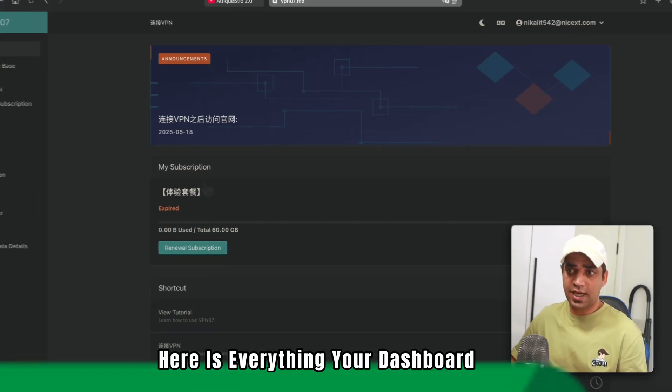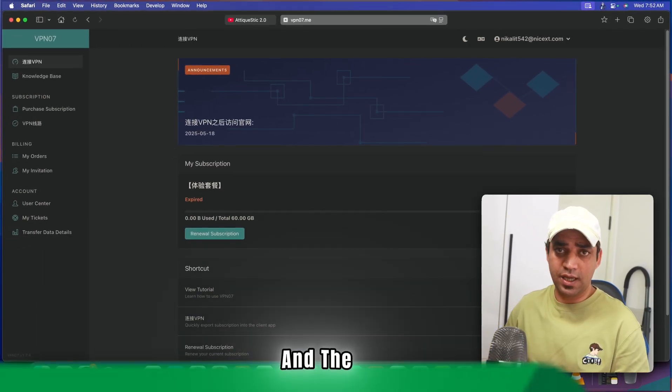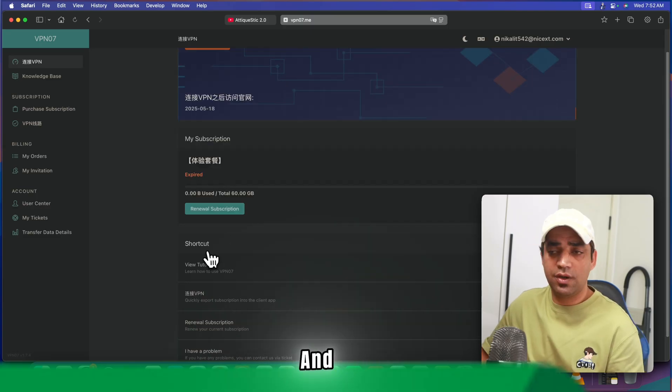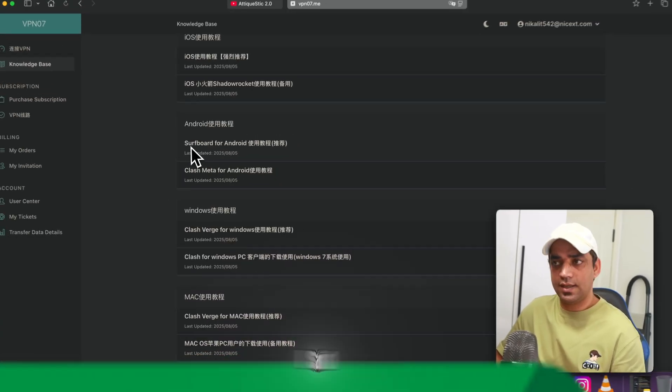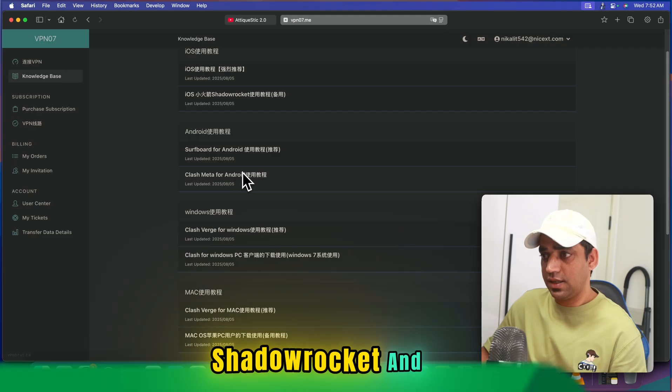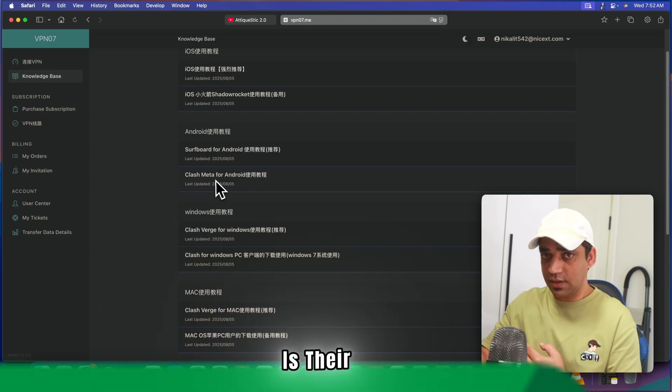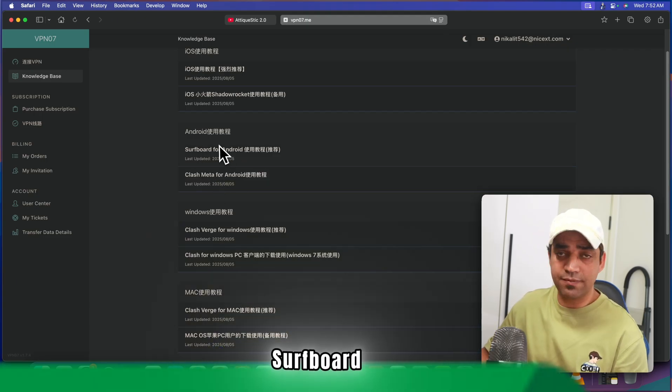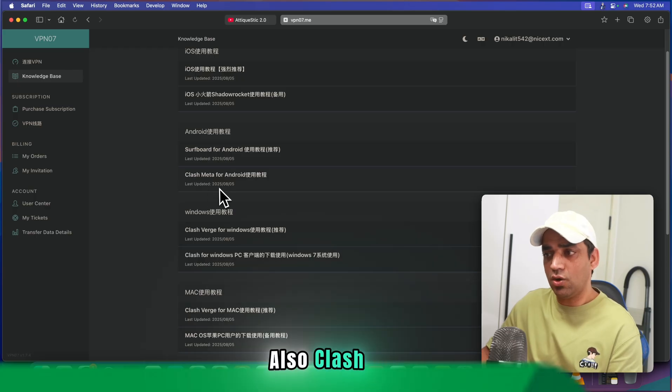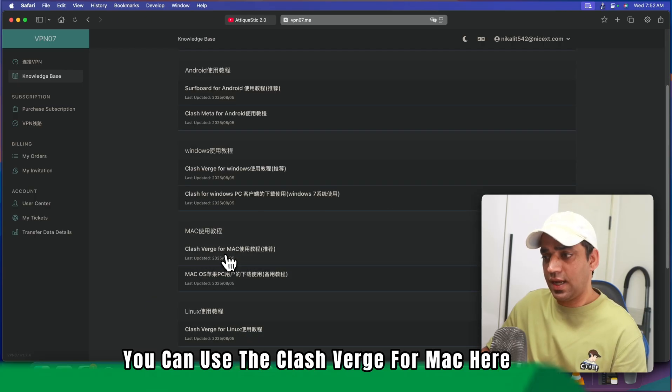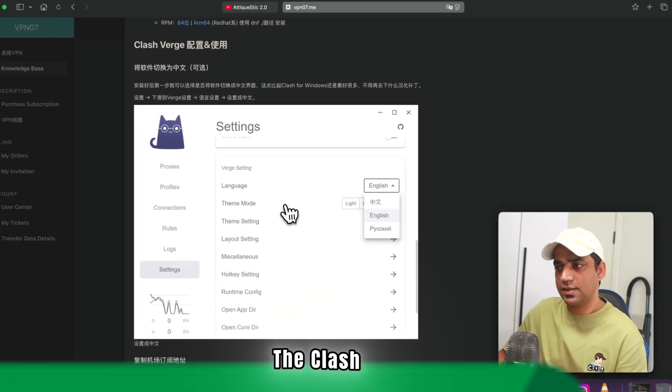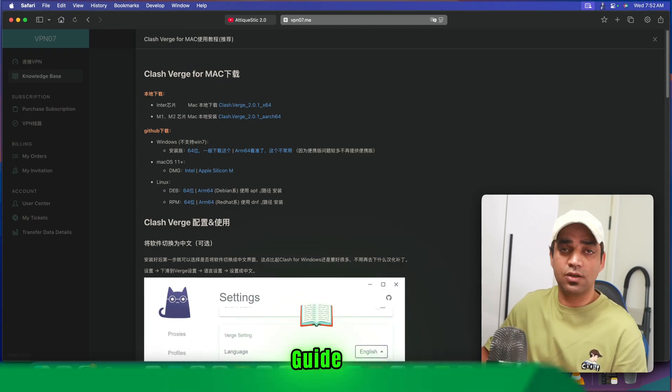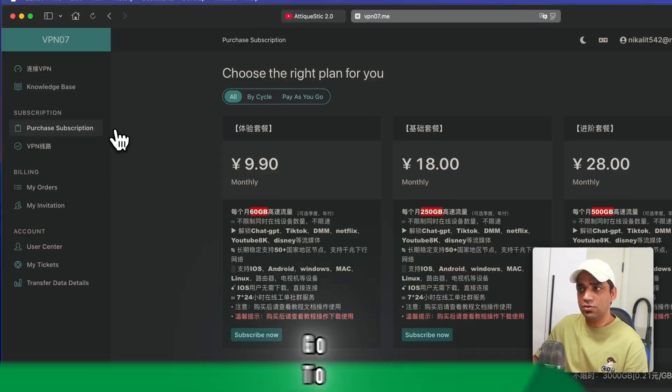Here is everything: your dashboard, your subscription, and the expiry date of your package. You can go and view their tutorials here. As I said, there are iOS, ShadowRocket, and then SurfBoard. This is their own client—if you don't have ShadowRocket, you can use SurfBoard for Android phone, and also ClashMeta and ClashVerge. For MacOS, you can use the ClashVerge for Mac here. That's the Clash app. I already have ShadowRocket, so I'm gonna guide you about the ShadowRocket app.